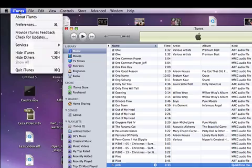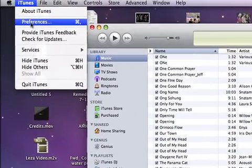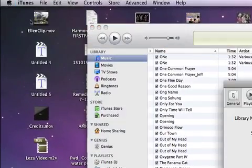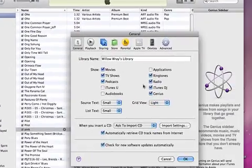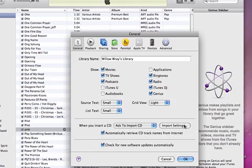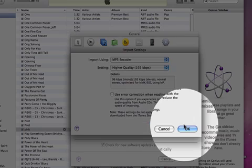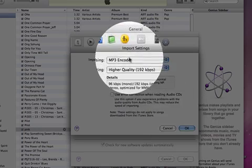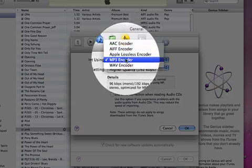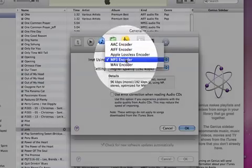And you also want to make sure that in your Preferences for iTunes, in the Import Export tab, you've selected MP3 as the way that you want to encode it.